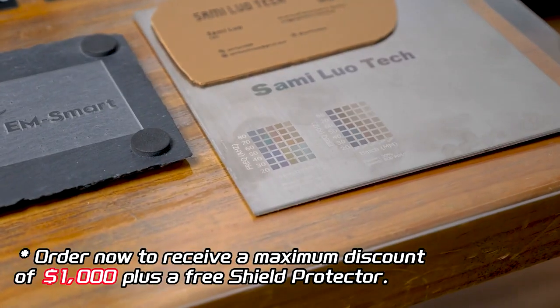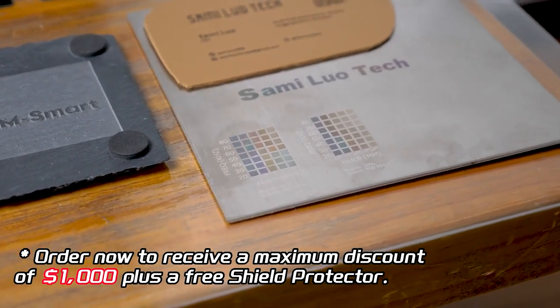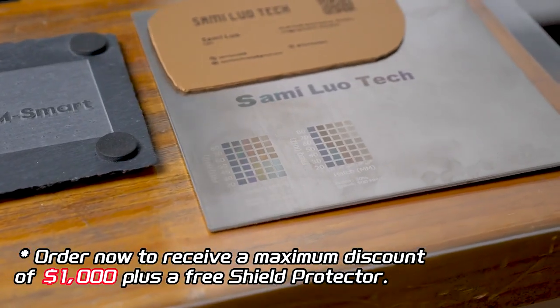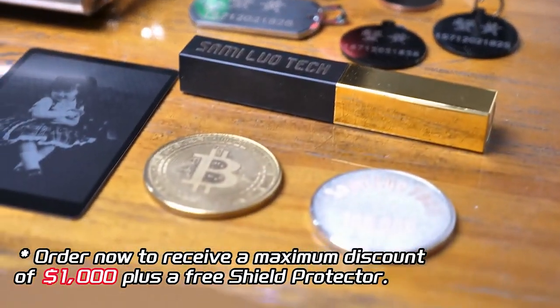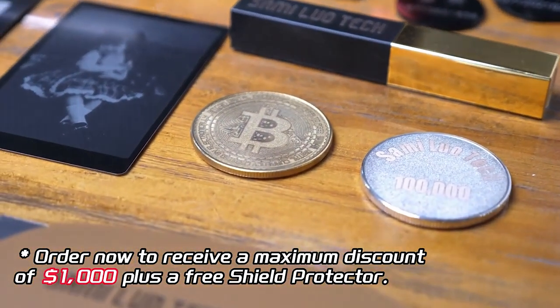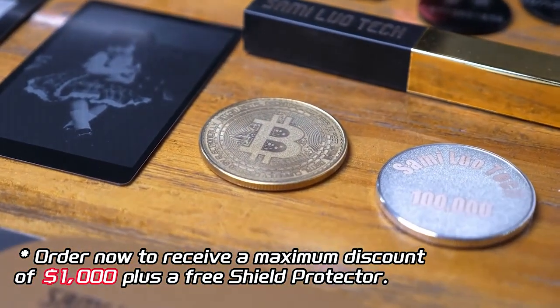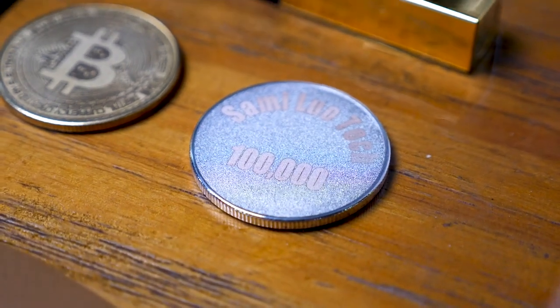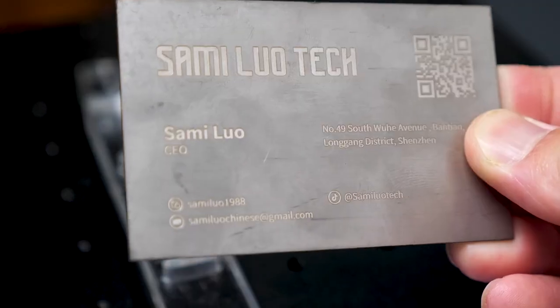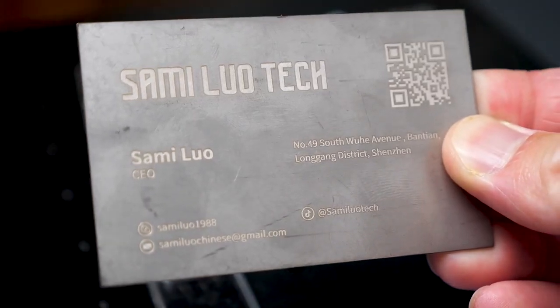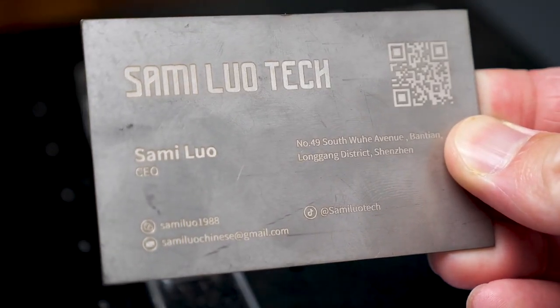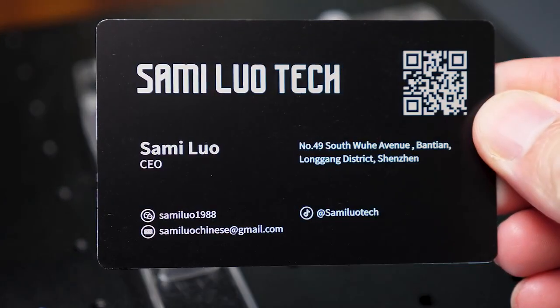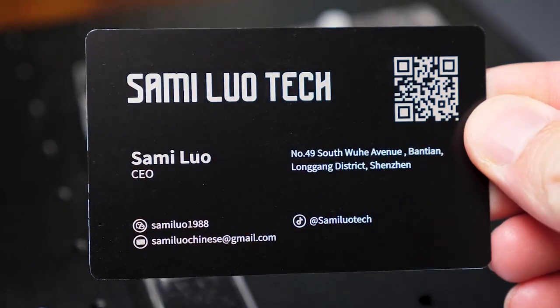If you fall into this category and often work with metal while demanding top-notch engraving quality, this laser engraver is an excellent choice.